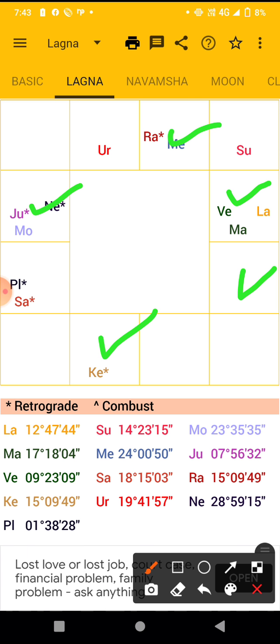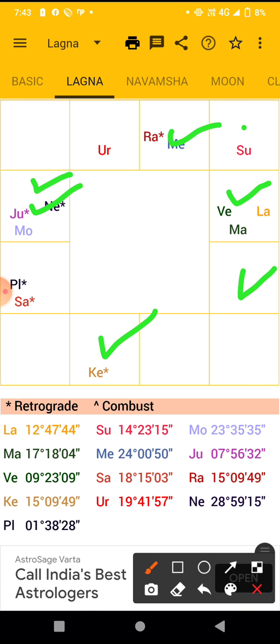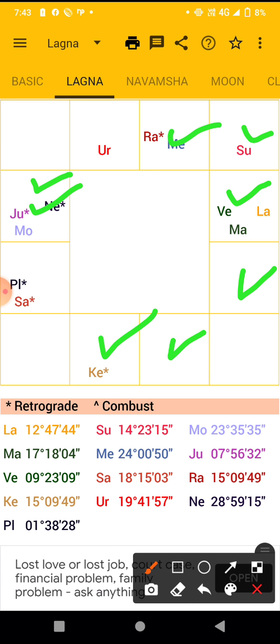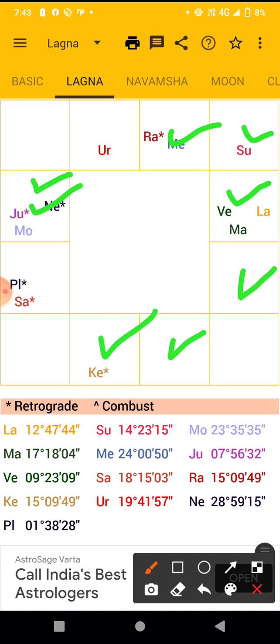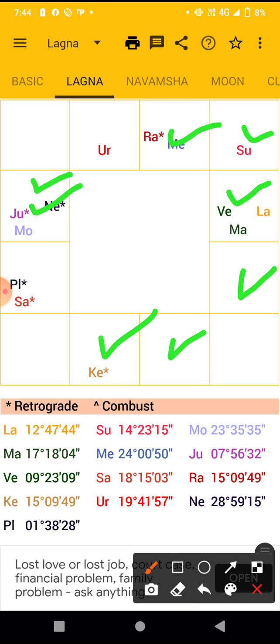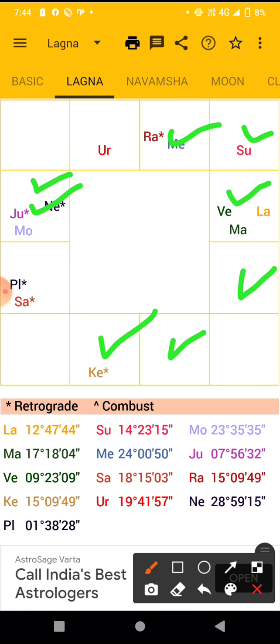These are the Kendra houses and Trikonas — this one, this one, and this one. Whenever the moon is transiting in these signs, you are having a very cheerful mood, a happy mood, and you will be having a fabulous environment. You can check this once — if it is correct, you can believe in astrology.